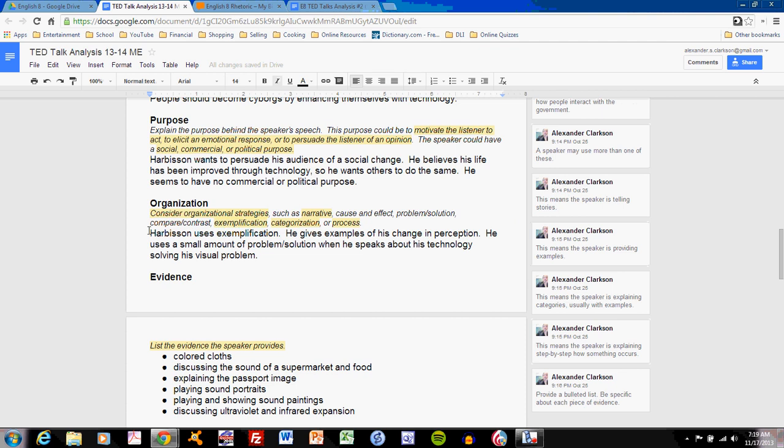Here's Harbison. Harbison uses exemplification. He gives examples of his change in perception. He uses a small amount of problem solution when he speaks about his technology solving his visual problem. Clear and to the point, but let's see what I've done. Again, I clearly identify what Harbison is using here: exemplification. And then I talk about what the examples are. Examples of his change in perception. He uses a small amount of problem solution when he speaks about his technology solving his visual problem. Again, I have identified the organization and briefly shown how he uses that organization.